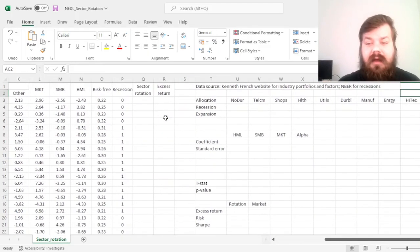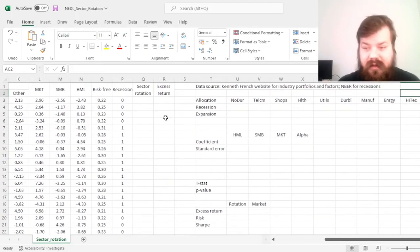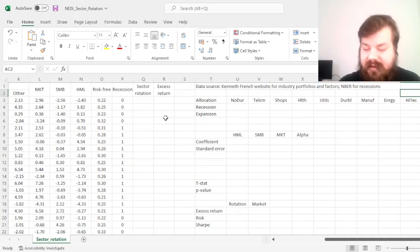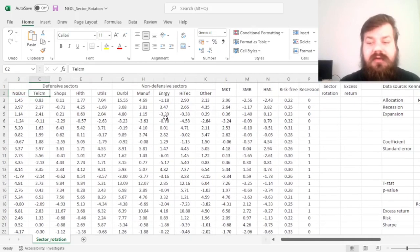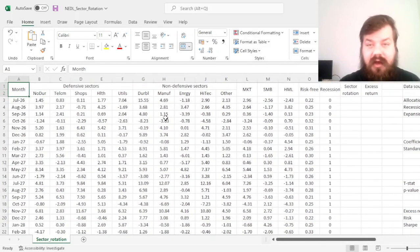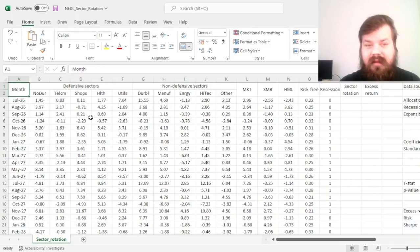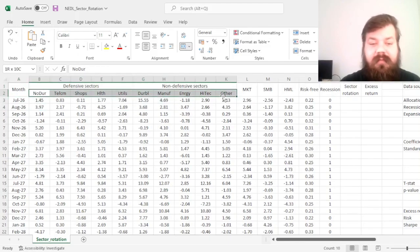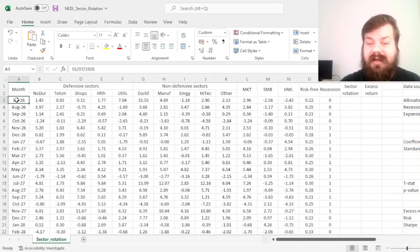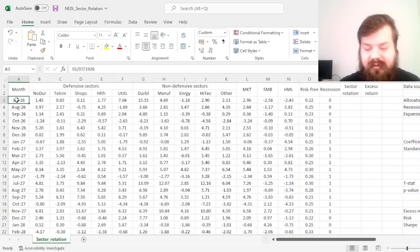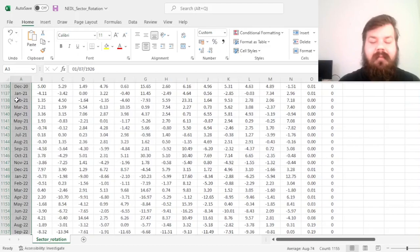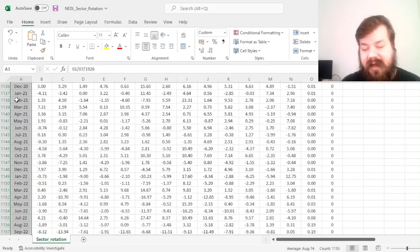Well, here I use quite conventional, commonly recognized data sets for that. I use Kenneth French website to retrieve monthly performance of 10 industry portfolios, starting from July 1926, so almost 100 years' worth of data, until September 2022. So again, both very historic and very recent data is included there, for the total of 1,155 monthly return observations.